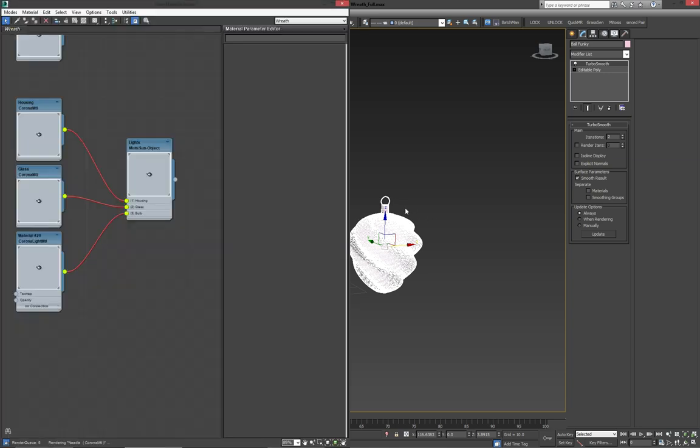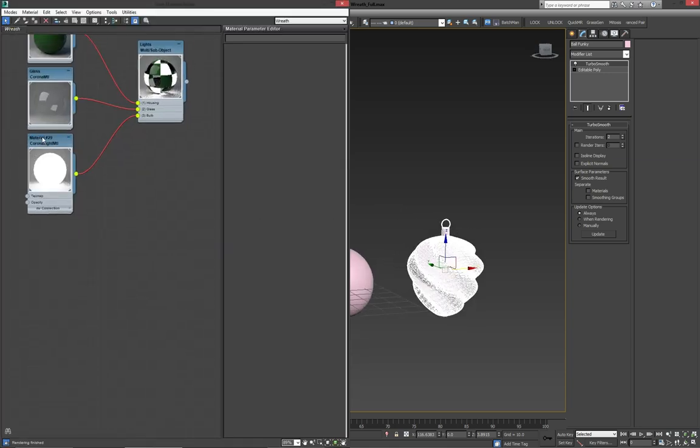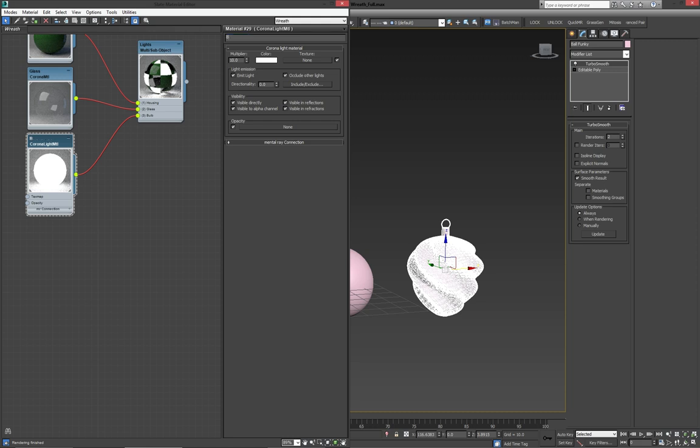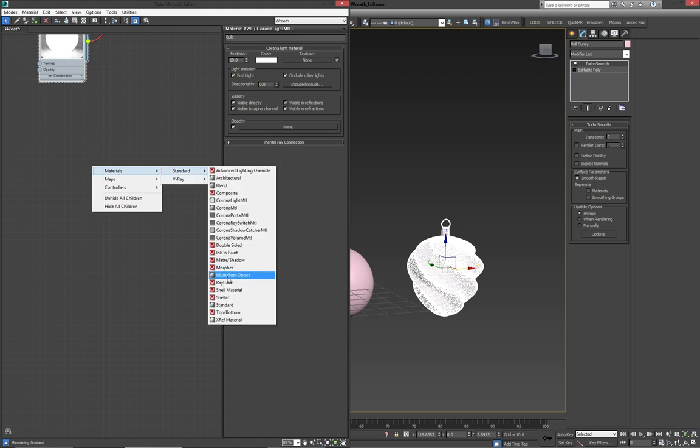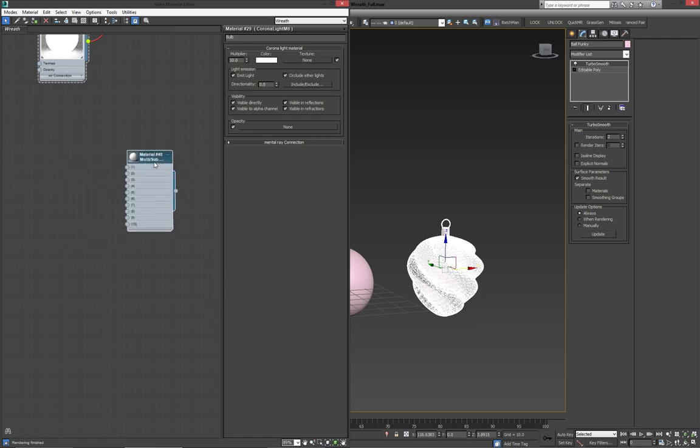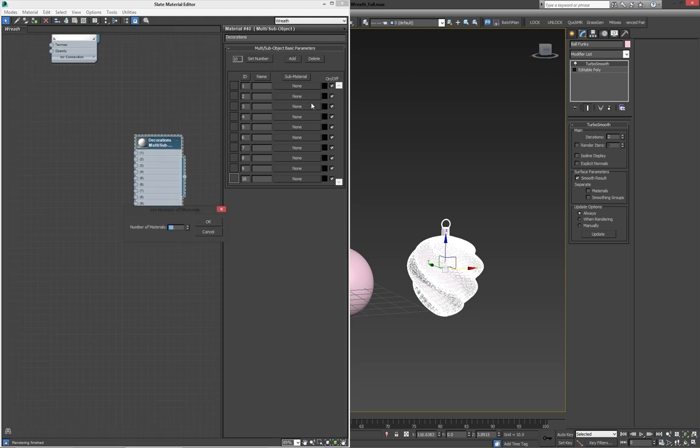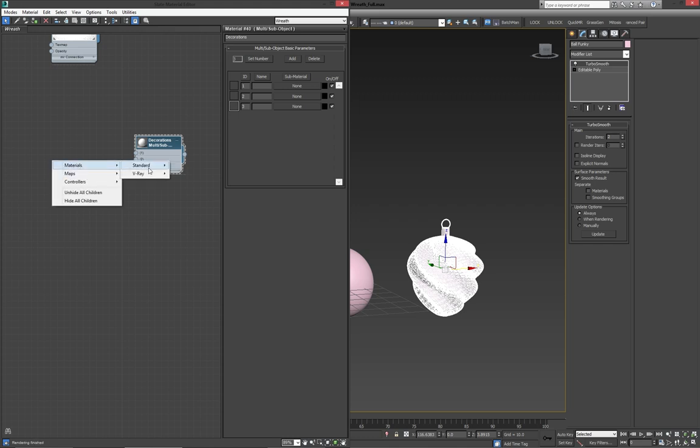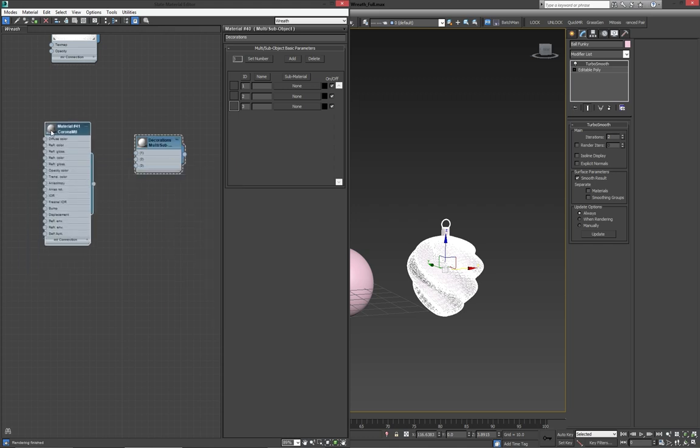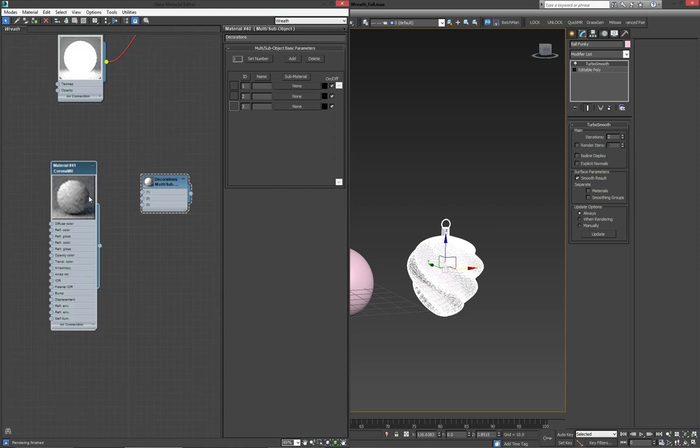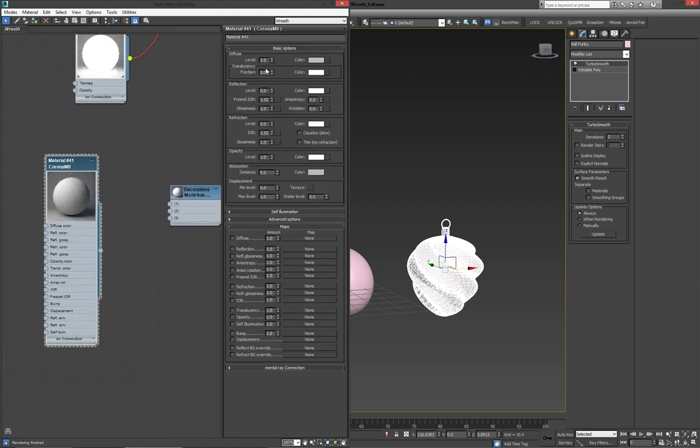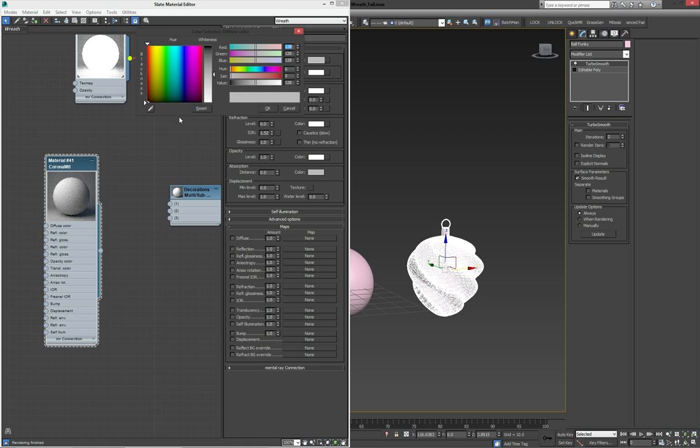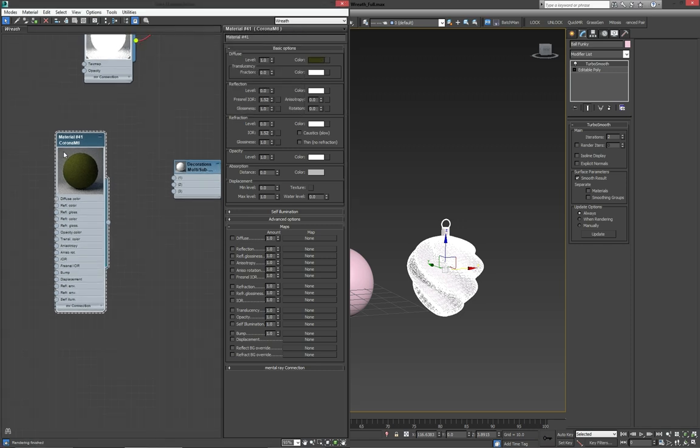And, with that done, we can start making our material. Don't forget to name this one. That was our bulb. There we are. Then, again, multi-subobject. I'm sure you're all starting to see a pattern here. Let me name this one decorations. Set the number to 3, as we only have 3 IDs. Then, go to Corona material. And, for this one, we're going to create a colored chrome type thing. So, what we're going to do is set our diffuse color quite dark. But, in kind of the same color that we want it to be for the final version.